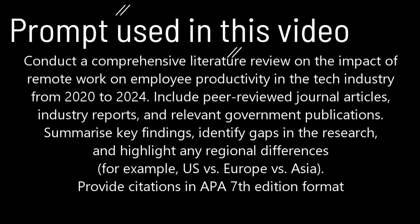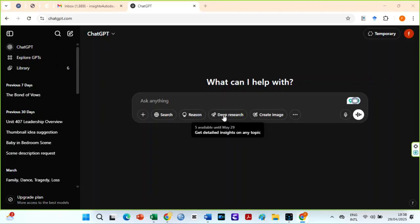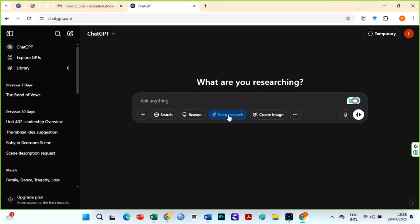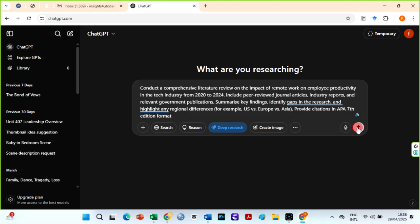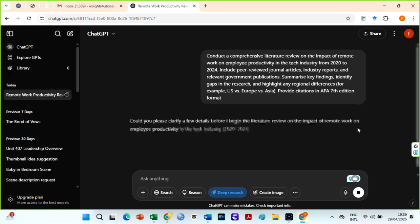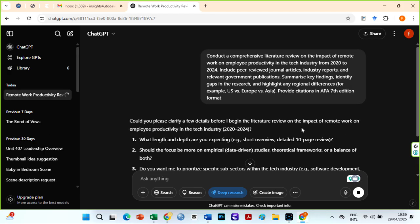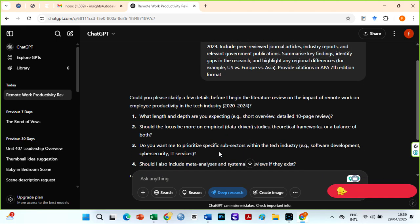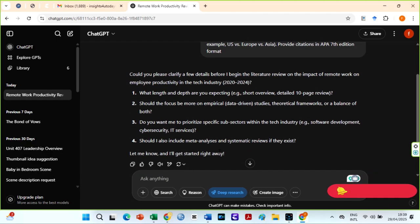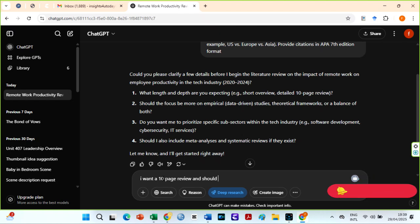Over here in ChatGPT, click on the deep research icon. Once highlighted, write your prompt — you can adapt mine. ChatGPT may ask further questions to clarify details for better output. In my case, ChatGPT wanted me to clarify the length and depth I wanted my research to be, whether I wanted more empirical data-driven studies, theoretical frameworks, or a balance of both, and the industry it should focus on. I clarified what I wanted and ChatGPT started researching. The research was completed in 6 minutes, with 29 sources from 62 searches.